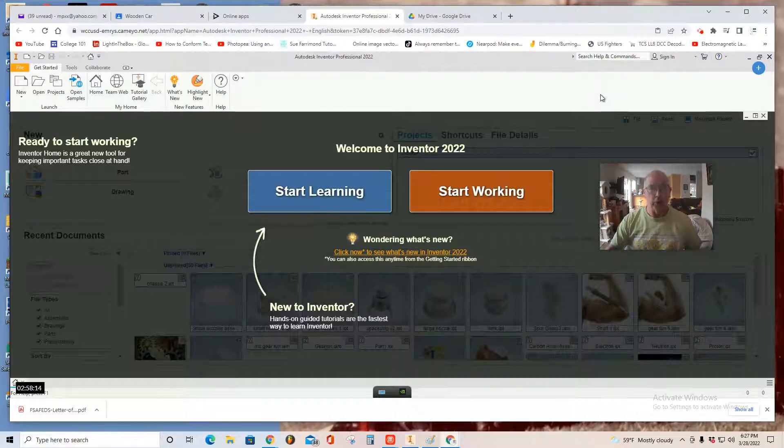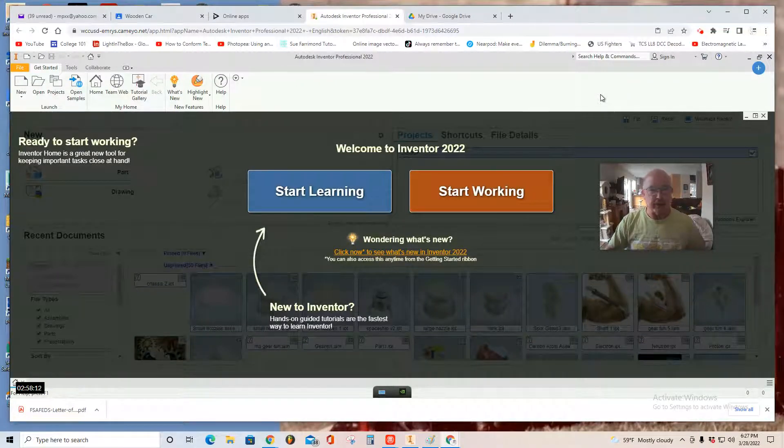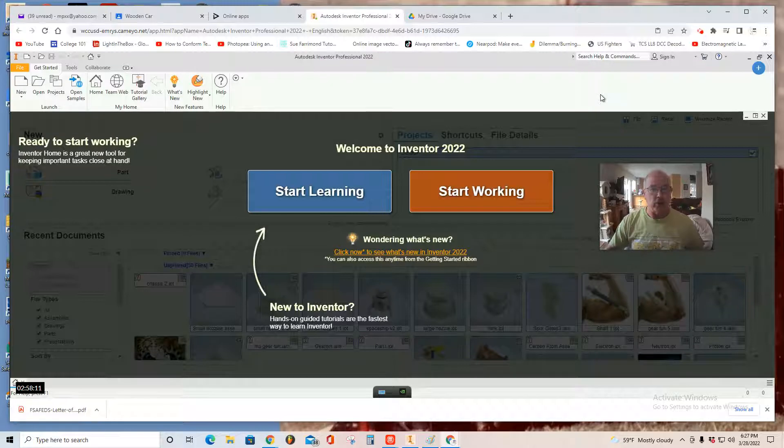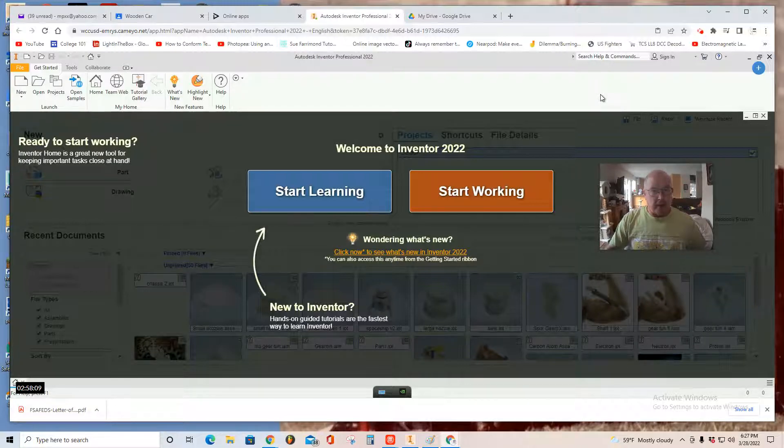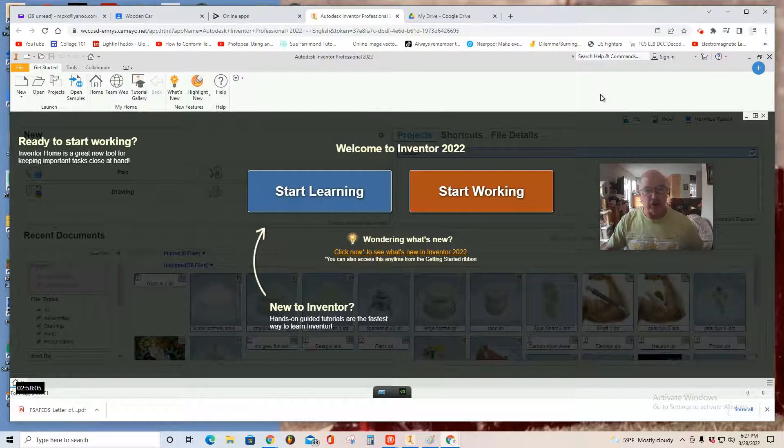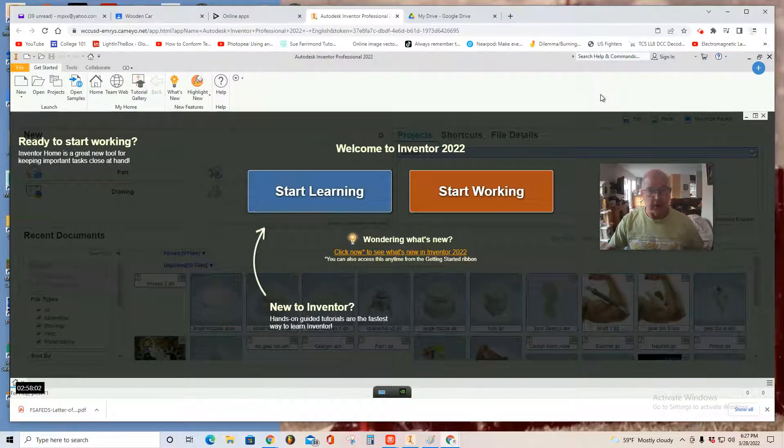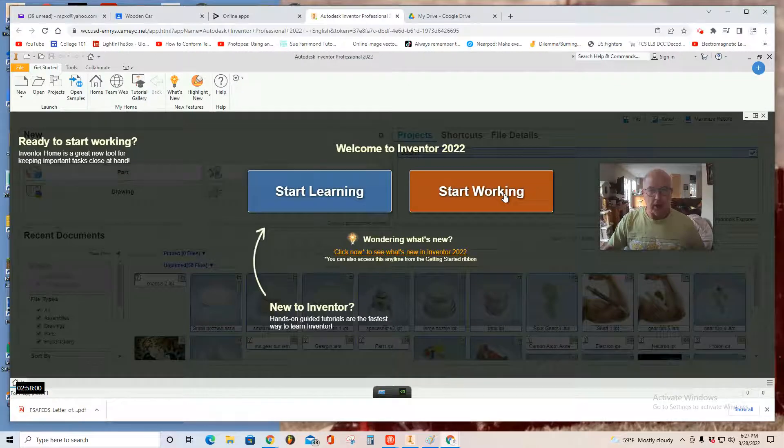Well, hello students and welcome to another lesson using Autodesk Inventor Professional 2022. I've already gone through the process of opening up the Autodesk Inventor interface and I've arrived at the start working button. Once you arrive here, just start working.